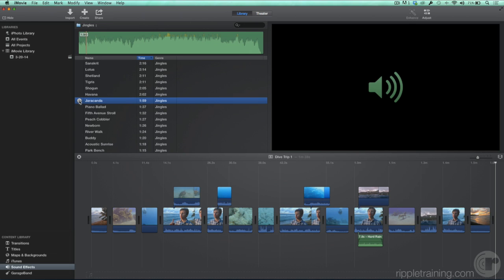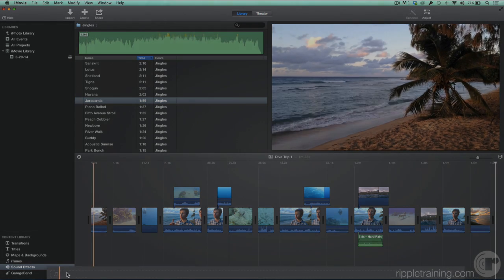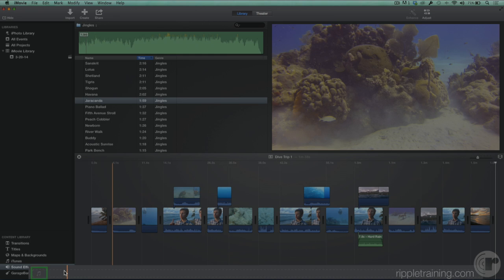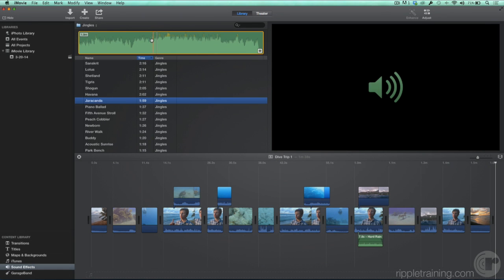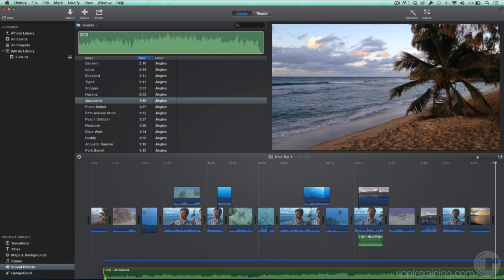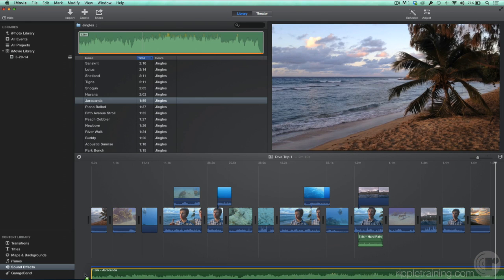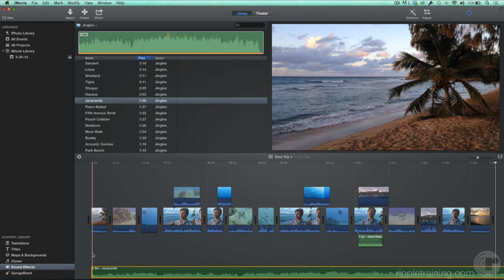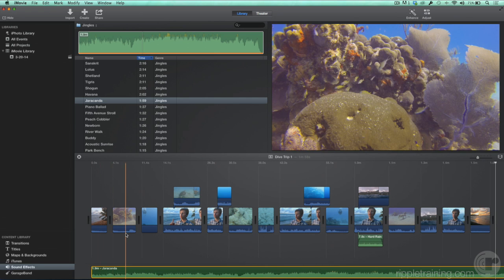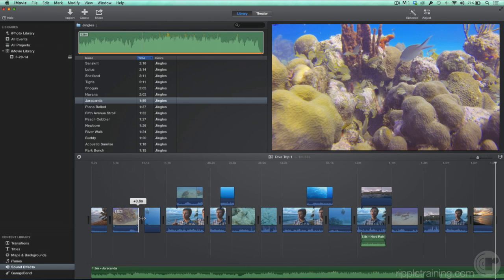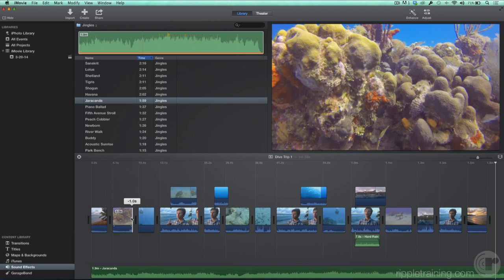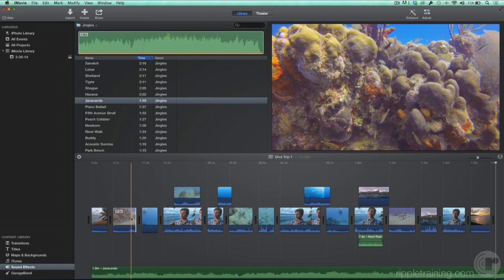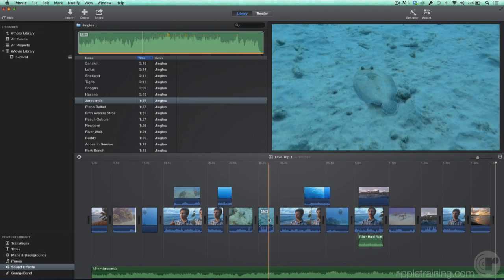Notice at the bottom of the timeline, there's a dotted outline of a rectangle containing a musical symbol. This is the background music well. Let's double-click our selected song, and then drag it to this well, and align the clip to the start of the project. The great thing about the background music well is that the audio placed inside it isn't connected to any other clips in your project, so it won't move around if you make adjustments to your other clips.